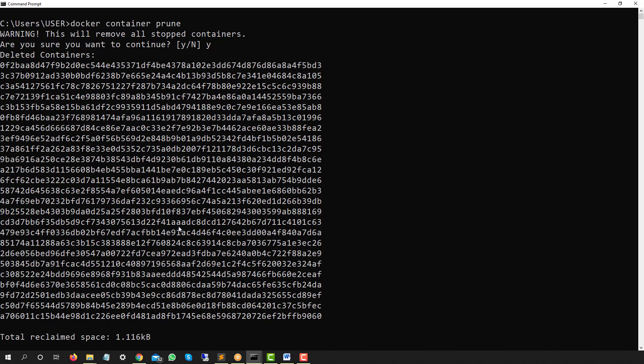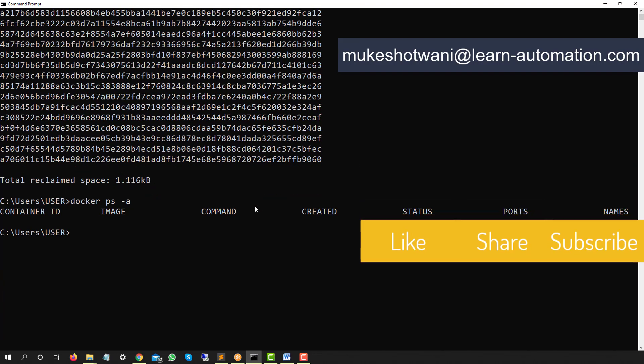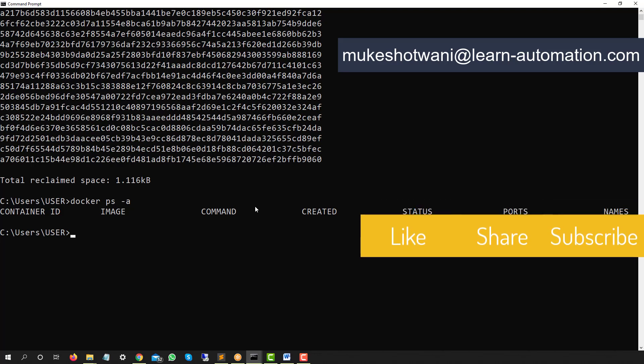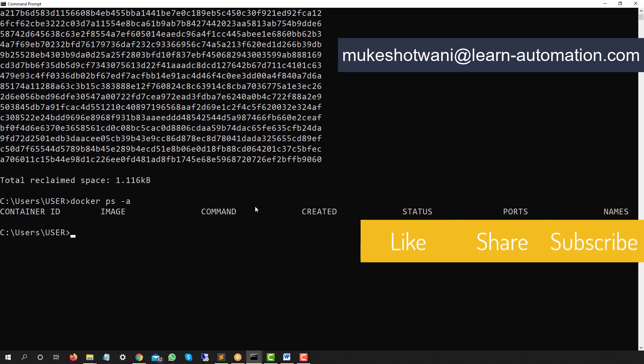To summarize: use `docker rm <container_id>` to remove one container; `docker rm` with multiple IDs for several; or `docker container prune` to remove all stopped containers at once. Note this command is only available in the latest versions of Docker — it wasn't available in older versions. Thanks for watching — if this video helped, please share it and subscribe to the channel. See you in the next video!